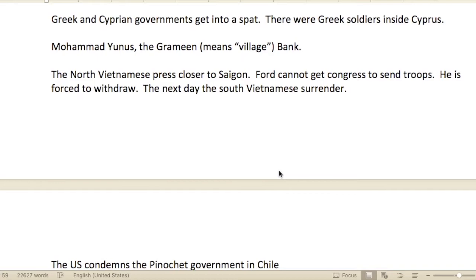Greek and Cypriot governments got into a dispute — there were Greek soldiers inside Cyprus. Cyprus is a very small island south of Greece, just west of Syria and Lebanon in the Mediterranean — a beautiful place, a little island nation. The people there speak Greek and are primarily Christian Orthodox.